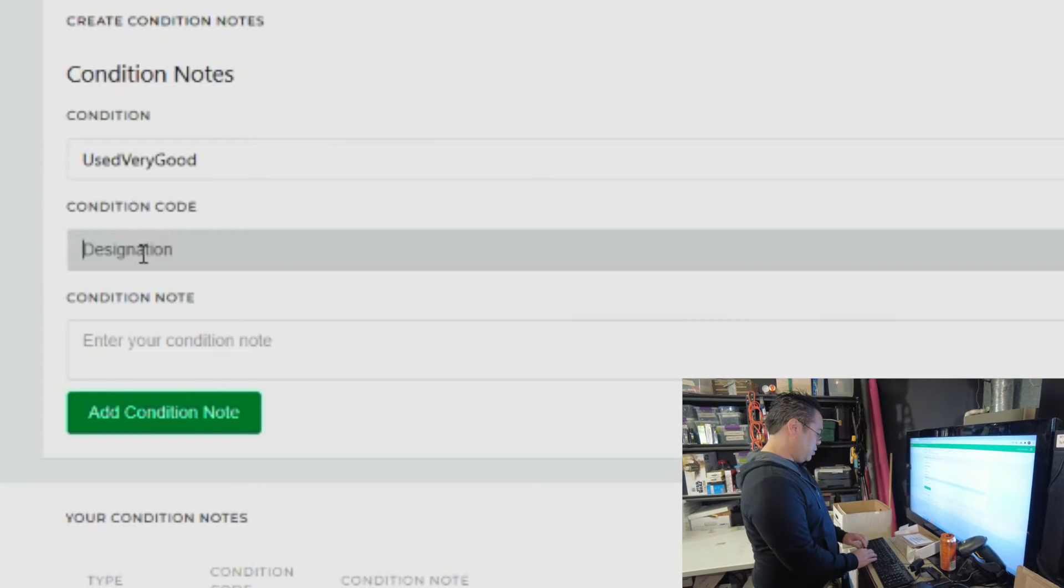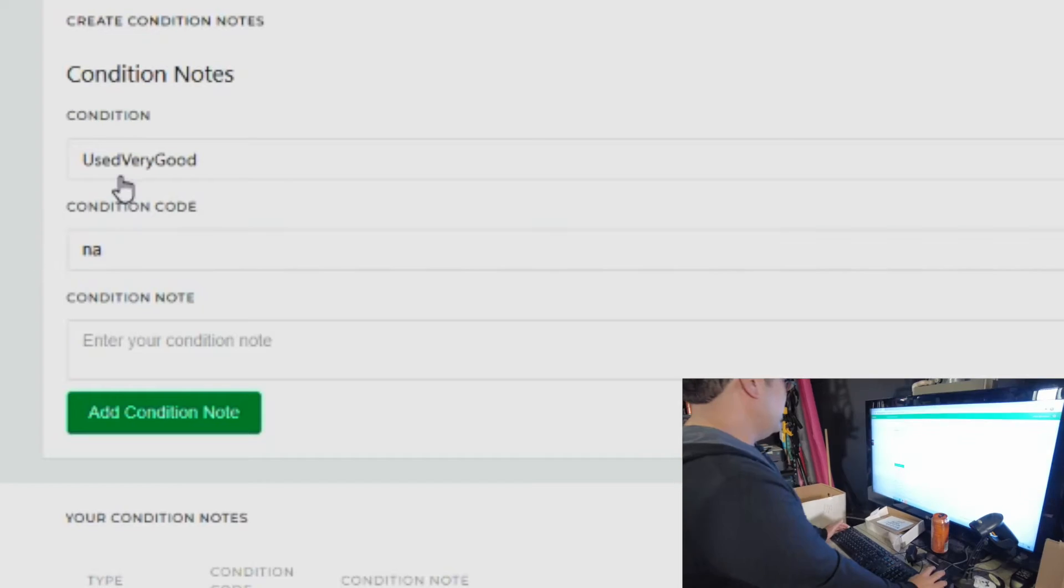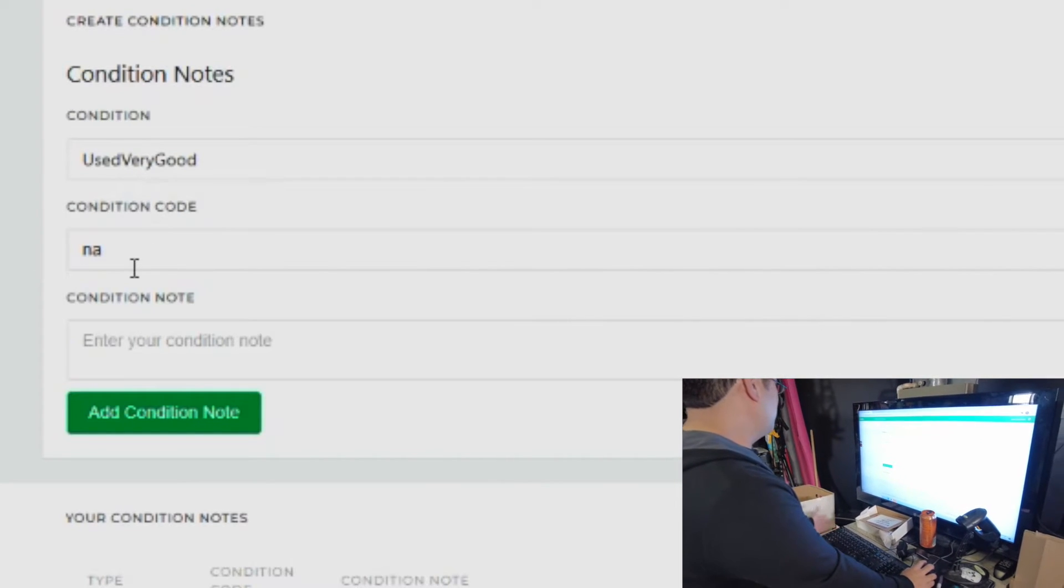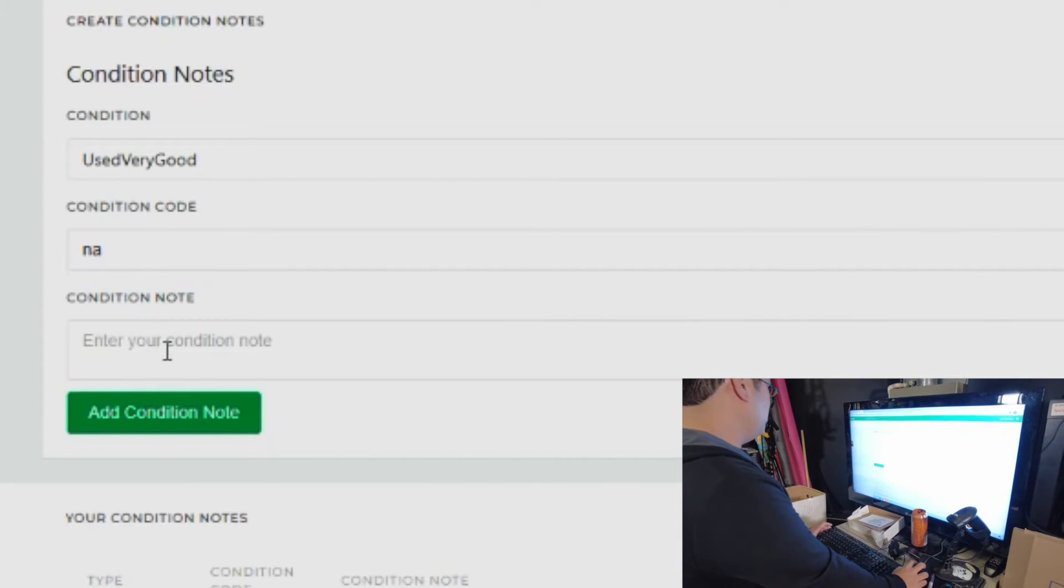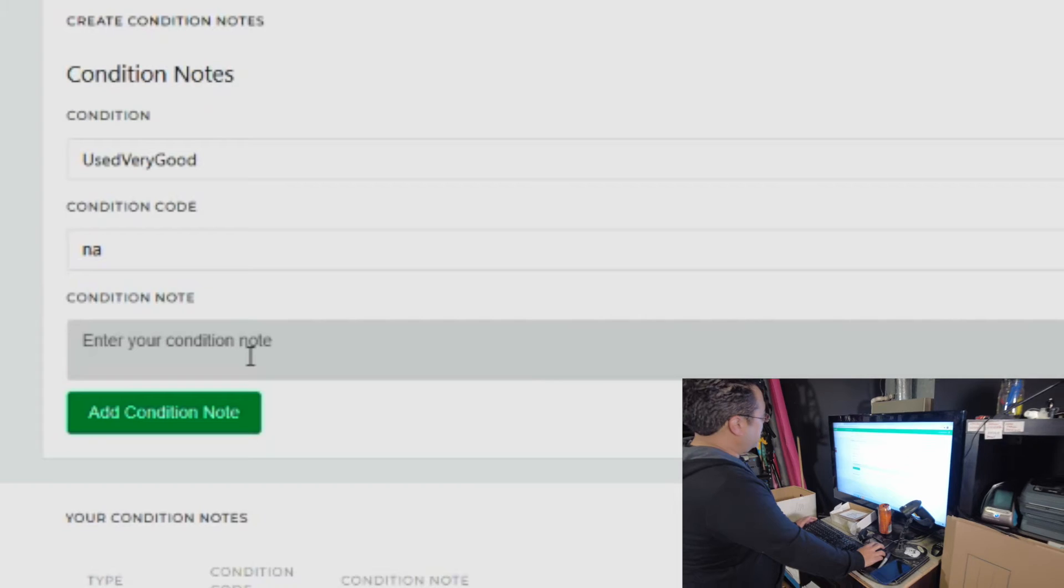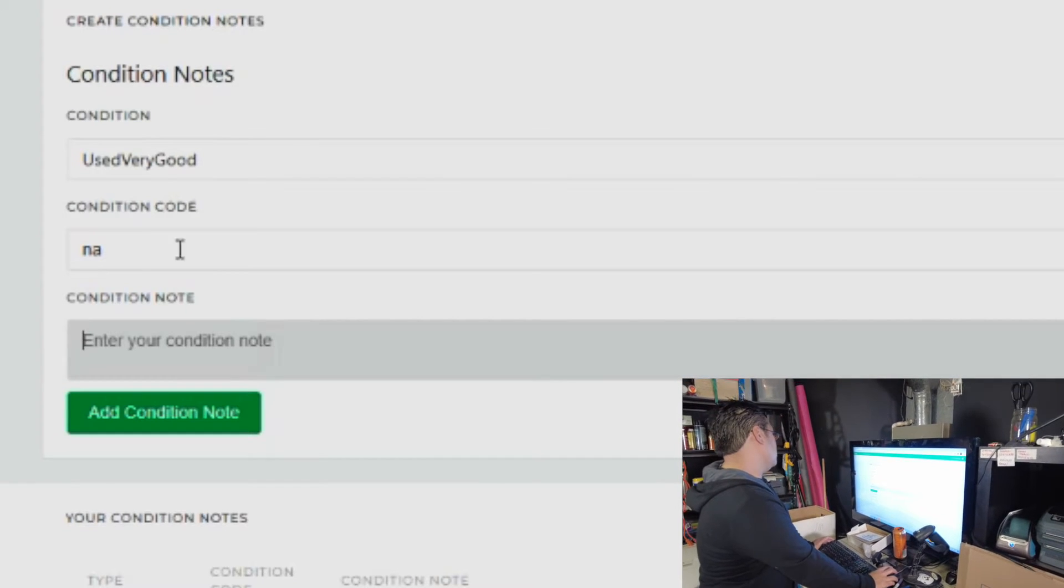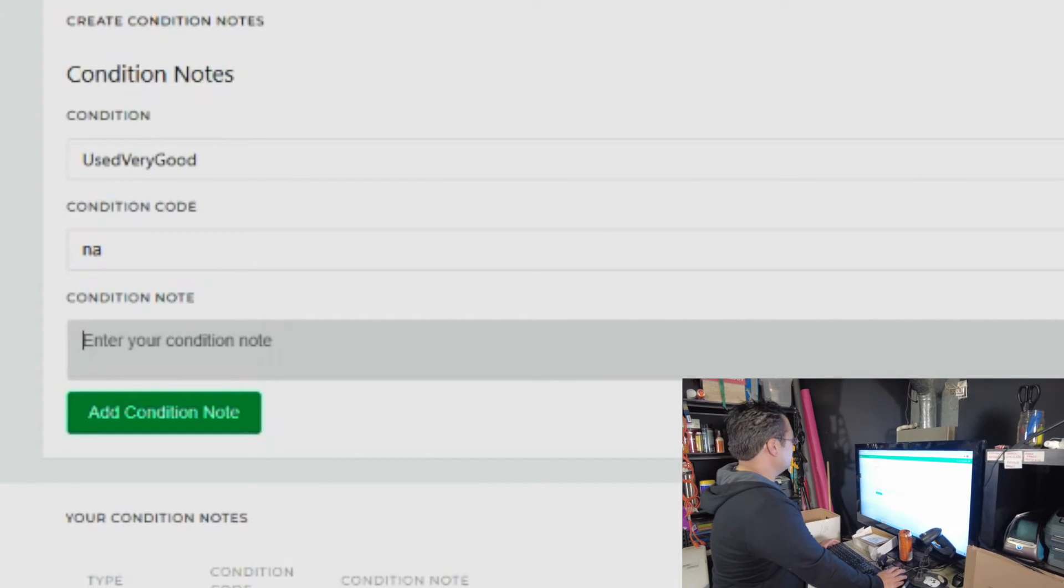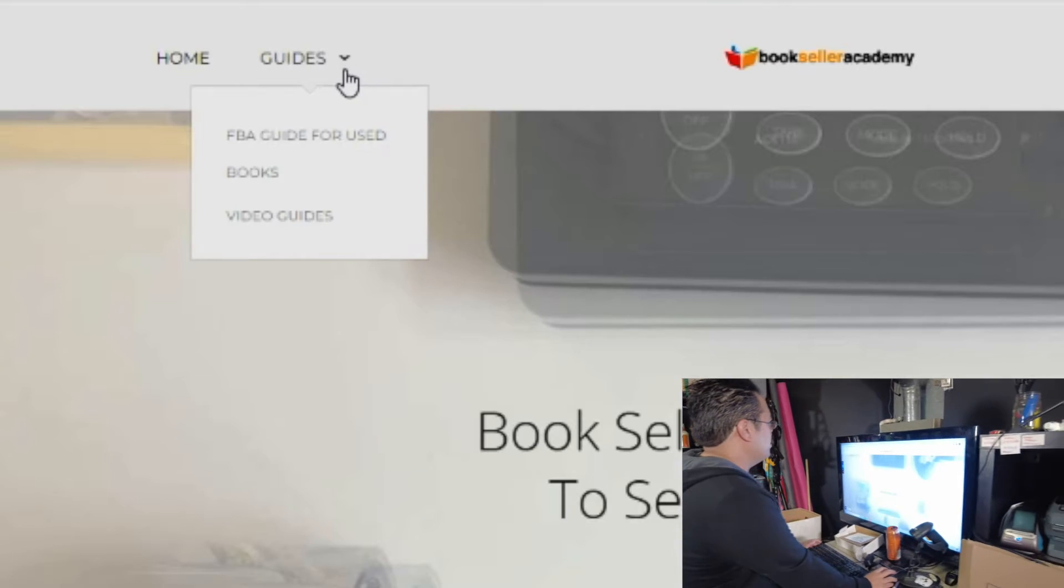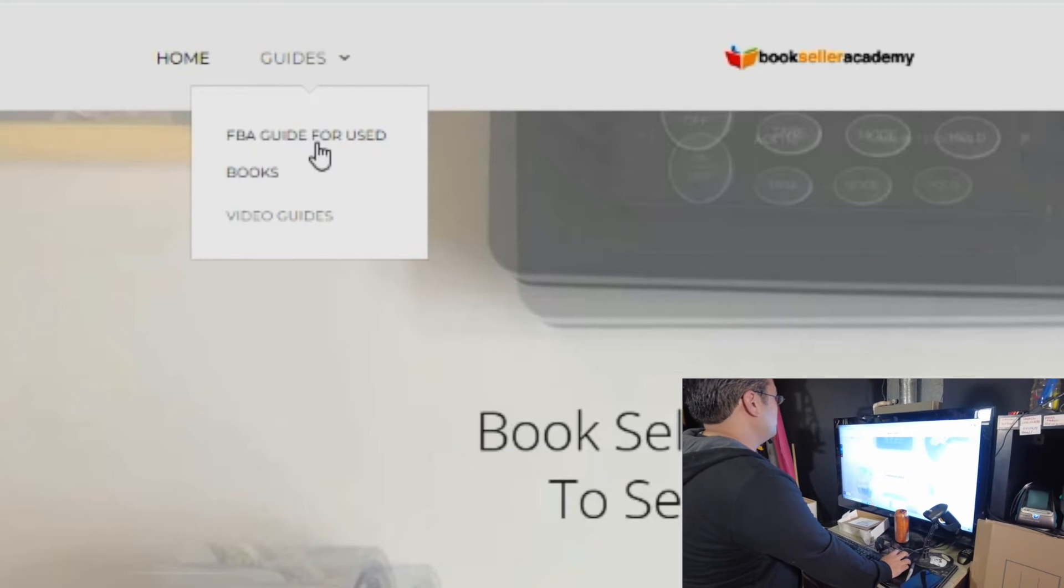For the condition code, we're just going to put NA for now. It's a very good book, just a general very good book. And we're going to put in the condition note right here. If you need some templates for condition notes, you could go to bookselleracademy.com. That template is under FBA guide for used books.